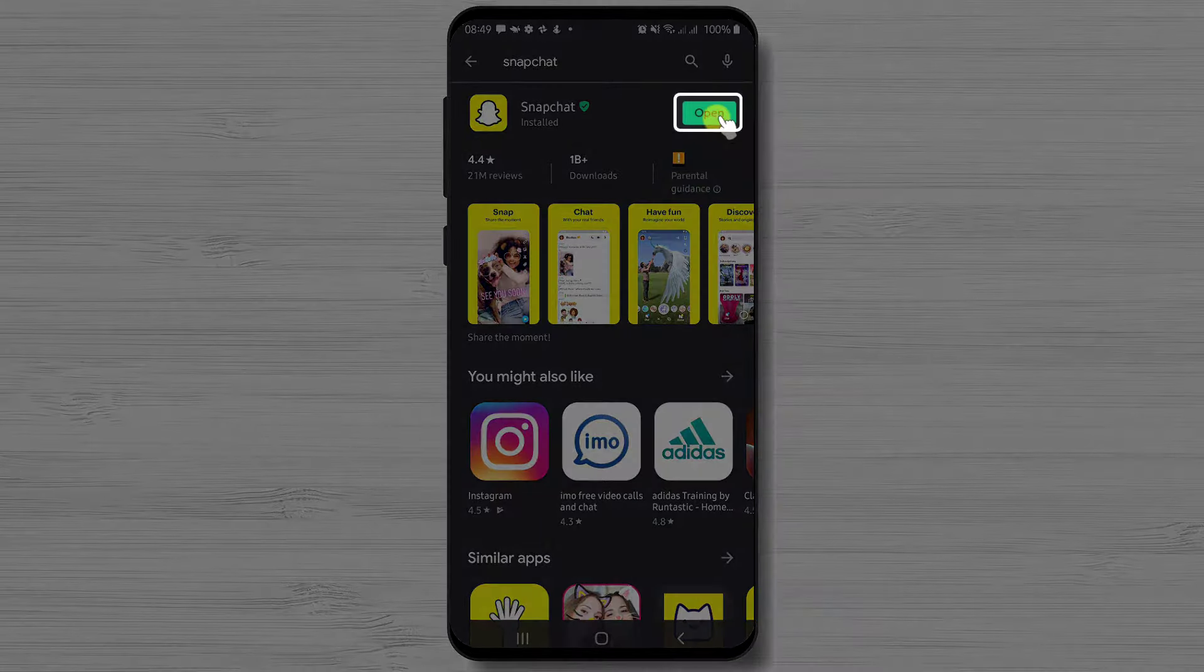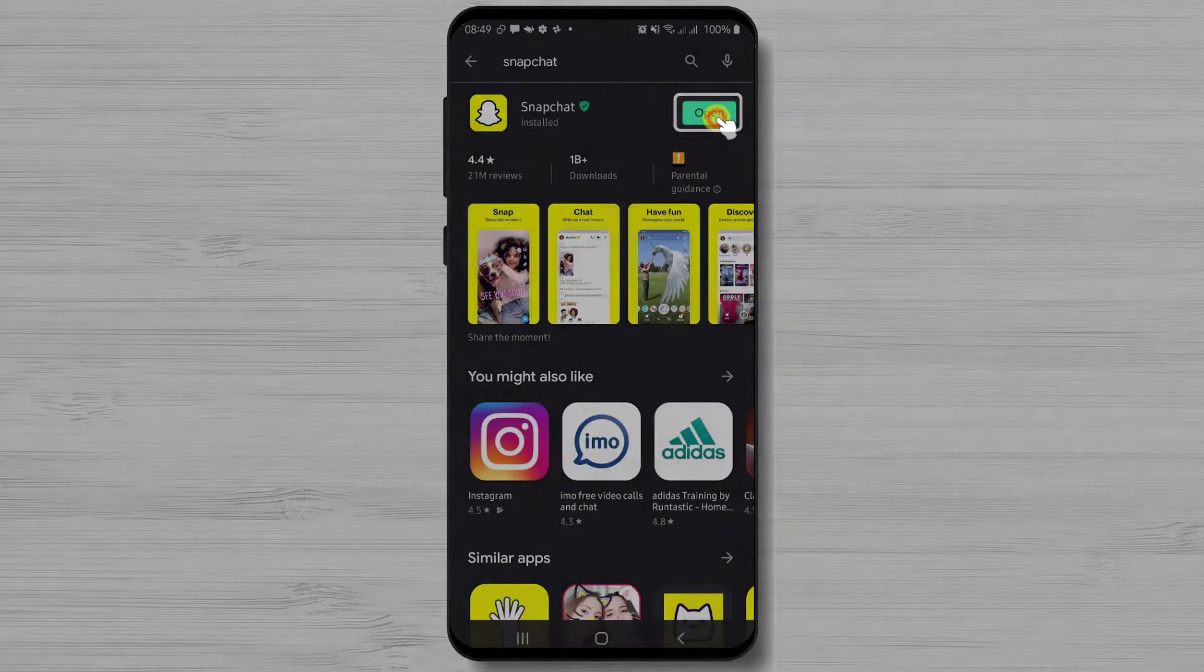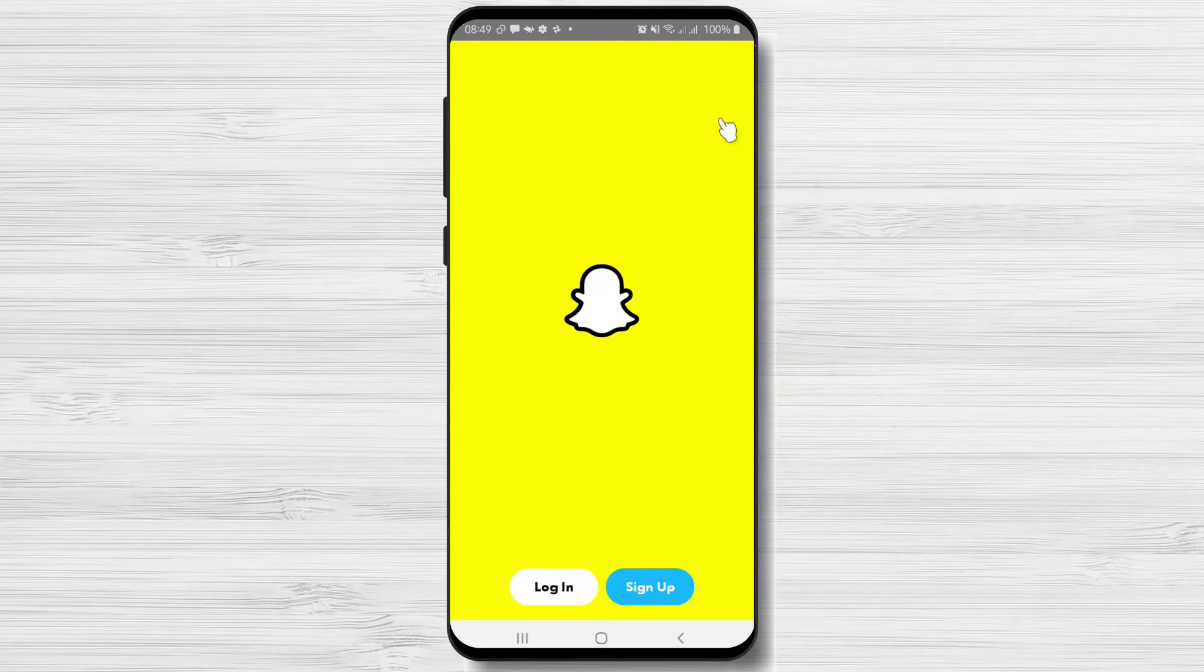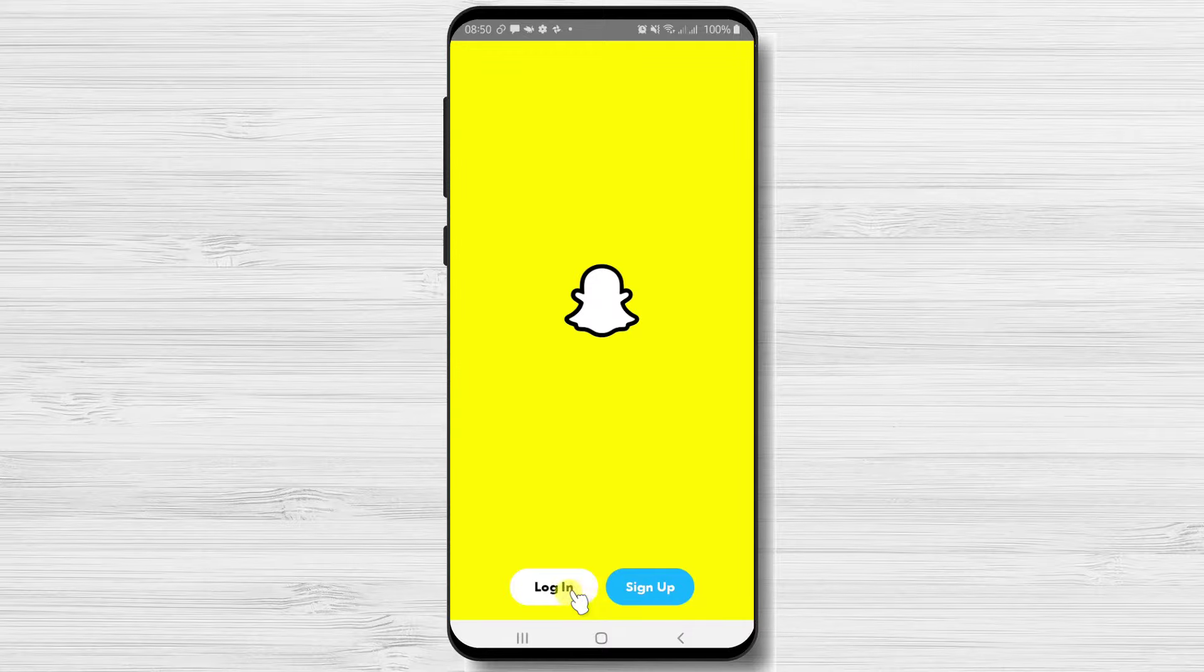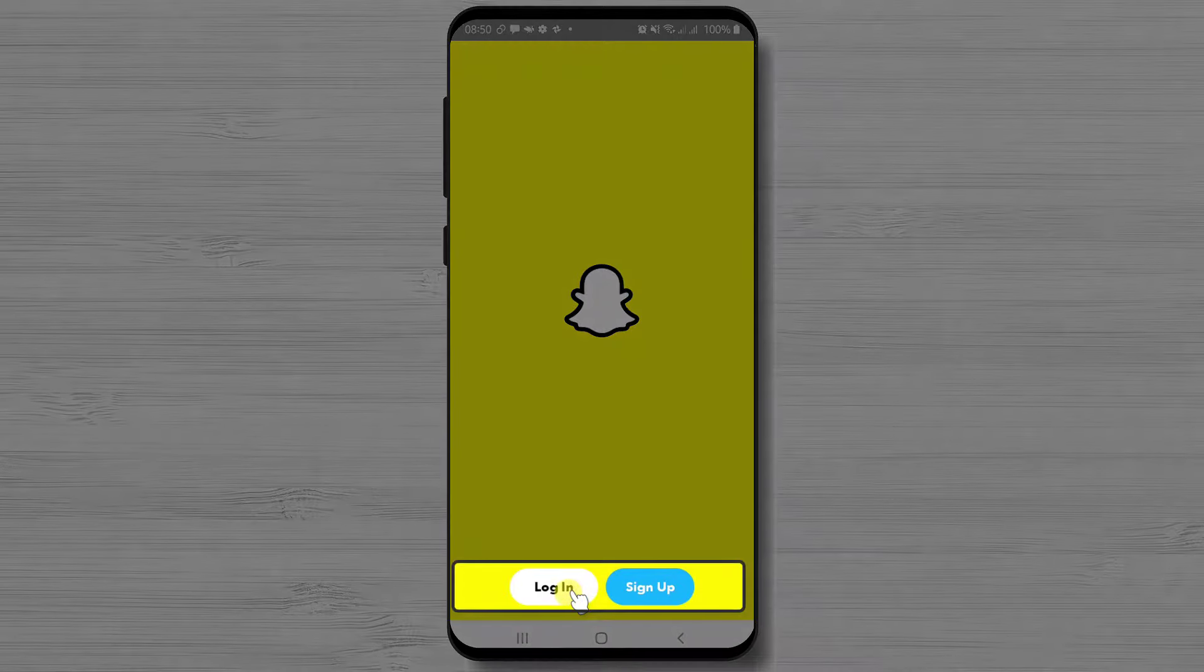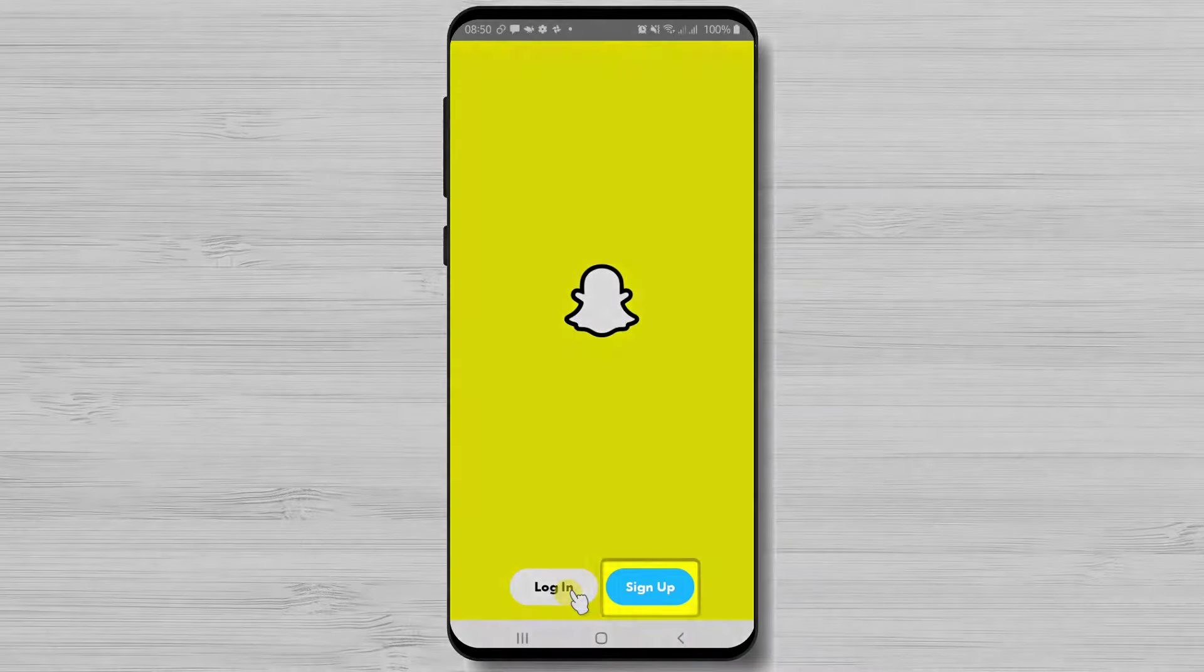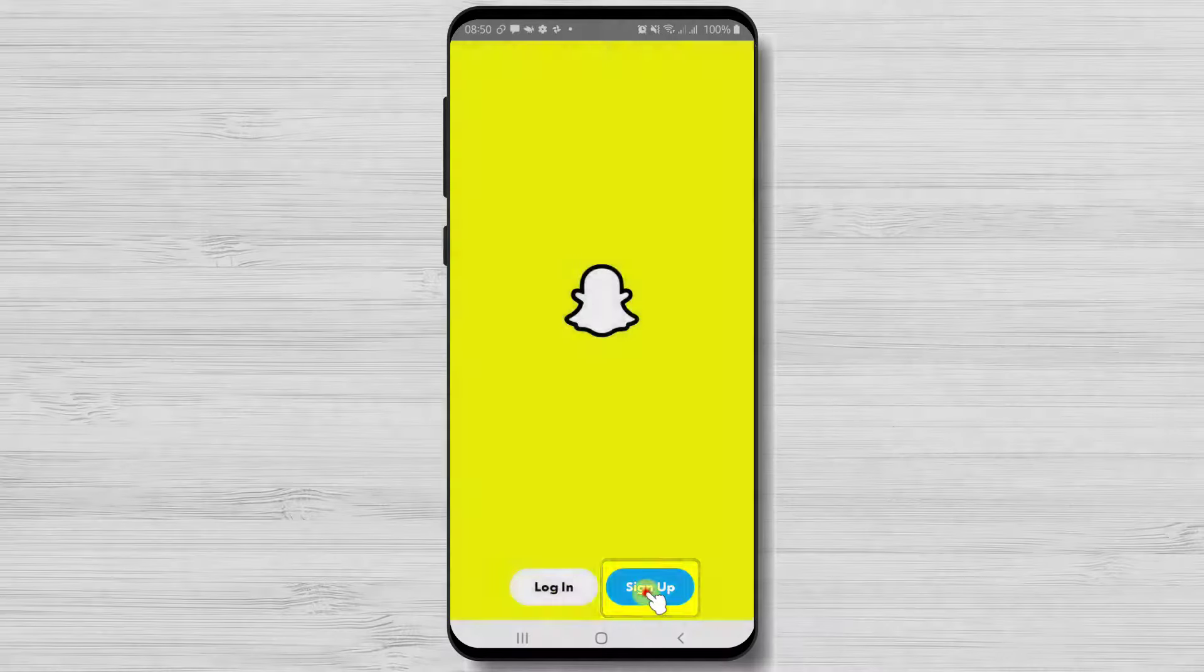Now just tap on open. If you already have an account just tap on login. If you do not have an account on Snapchat you can sign up for an account. Let's tap on sign up.